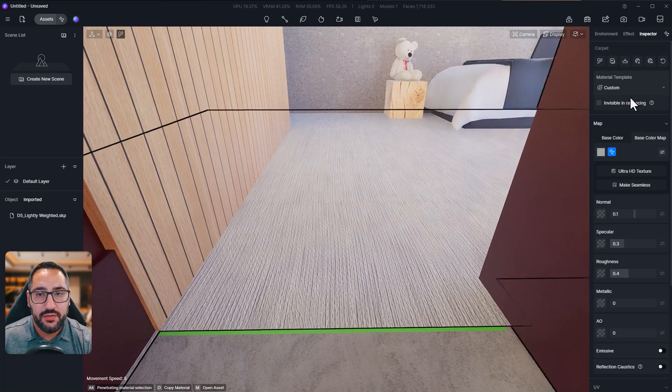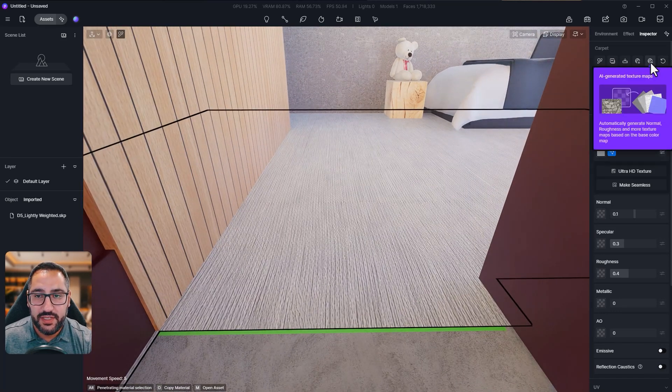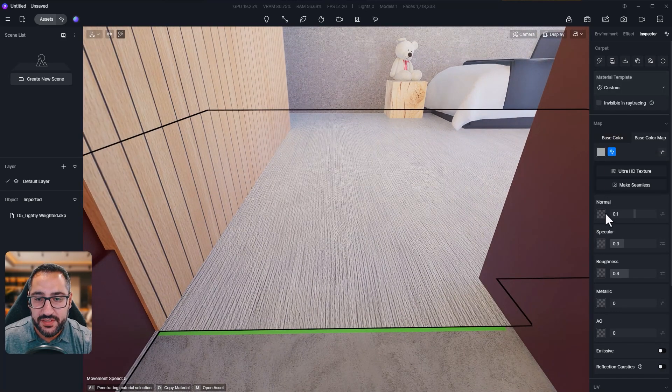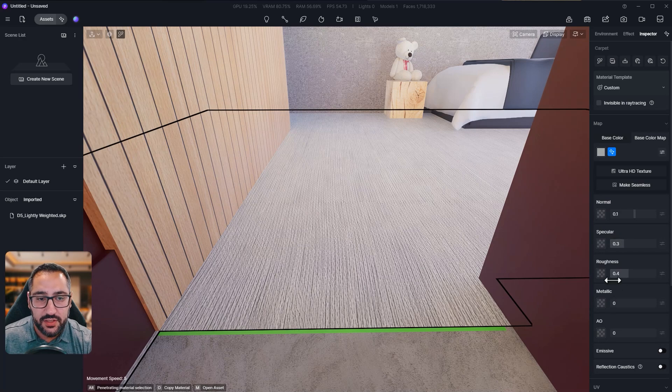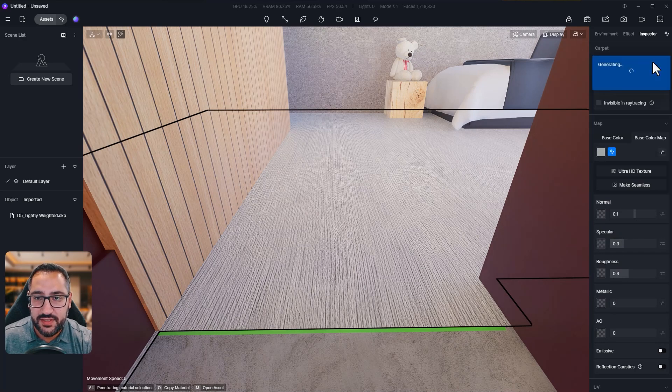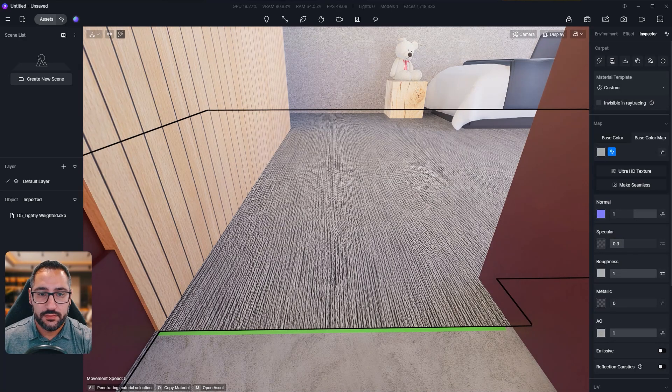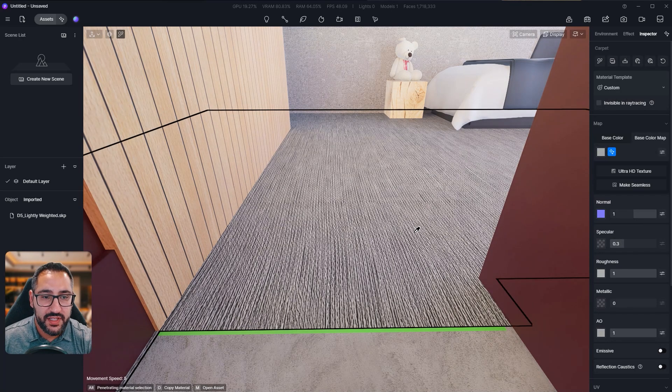Now I'm going to go up here and generate the other texture maps because I don't have a normal map or a roughness map and it's just going by generic values. So let's click that. Perfect.